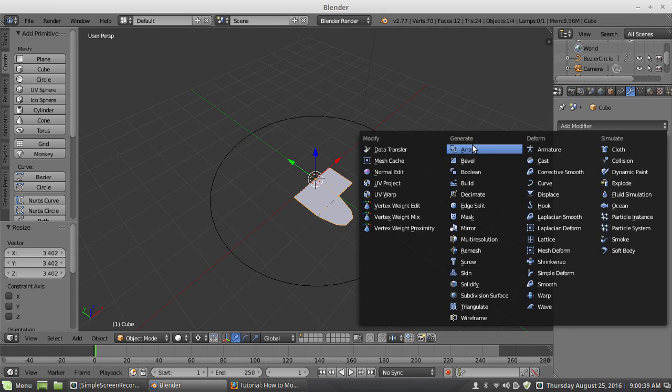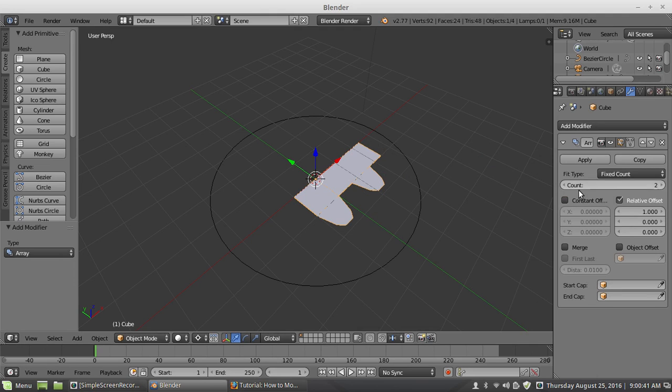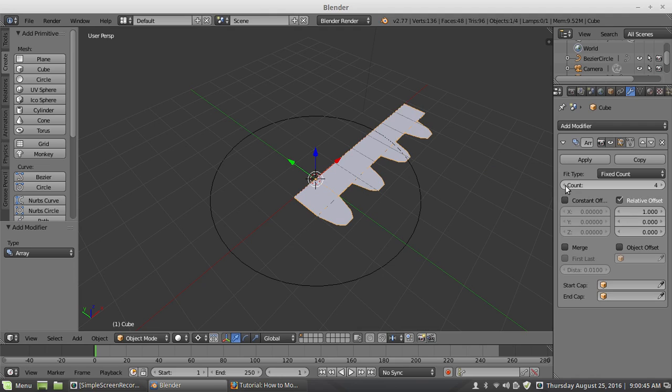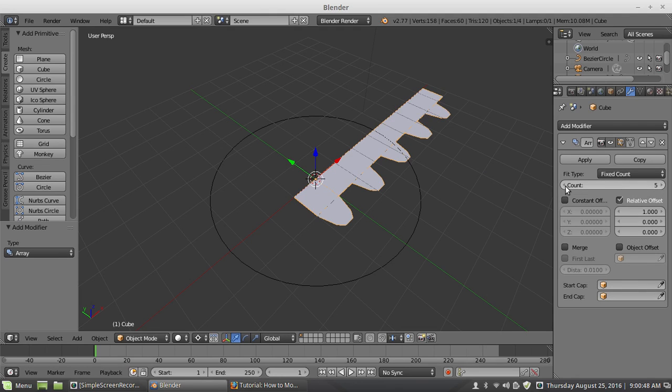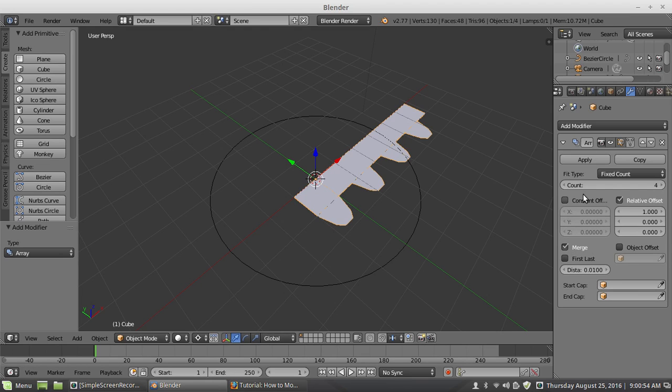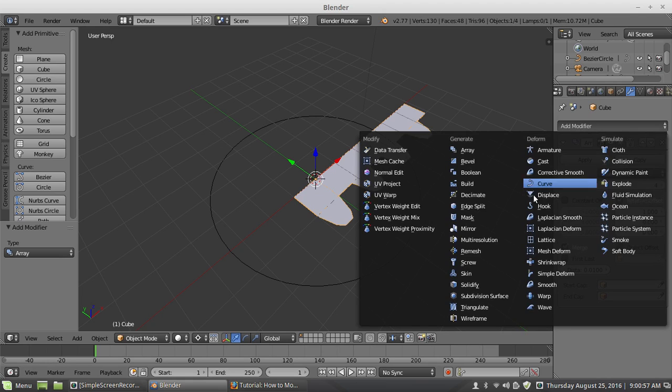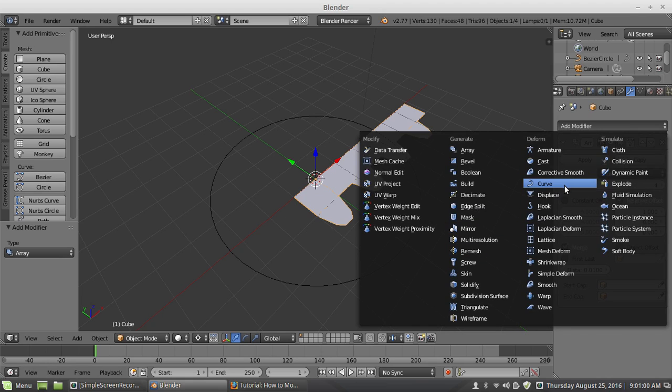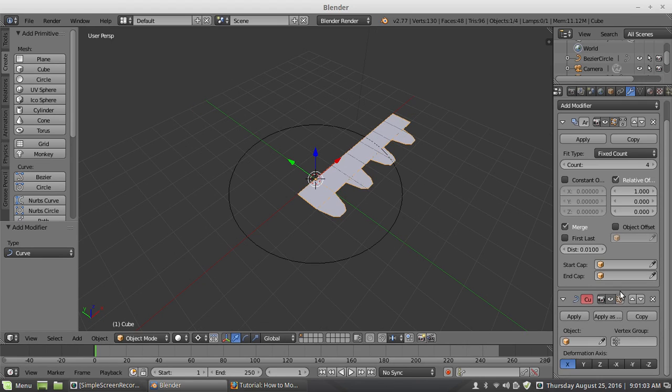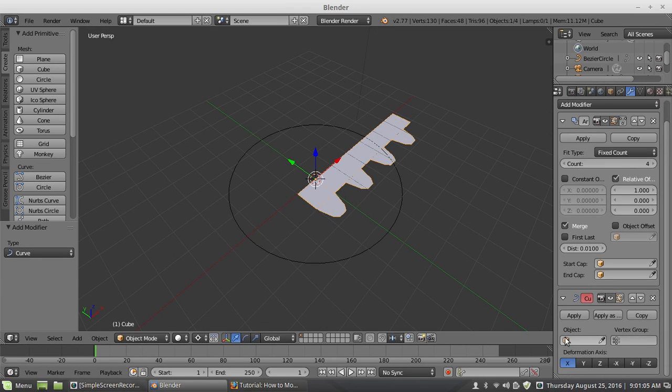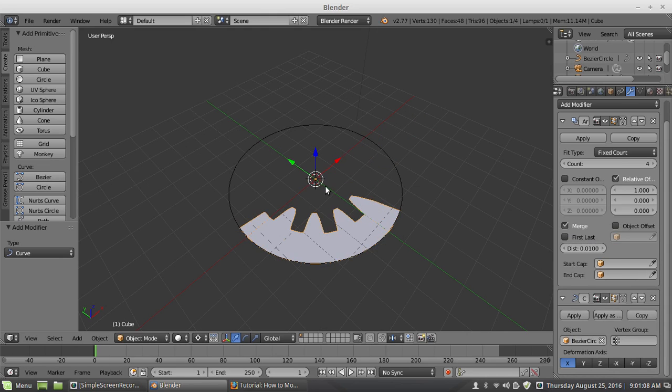I put on an array modifier. And the count here will represent the number of teeth on the gear. See how that works. And I want merge on. That's fine. And the next modifier on top of that is going to be the curve modifier. And now you see I have that circle there. I use the Bezier circle and it's inside out. No problem.